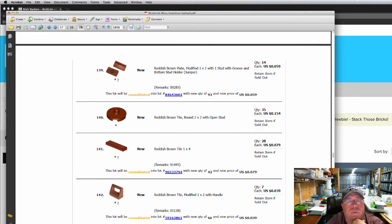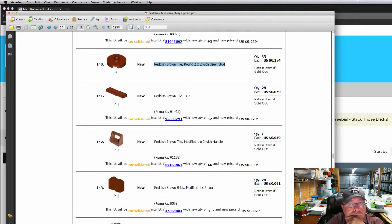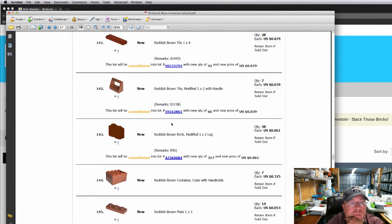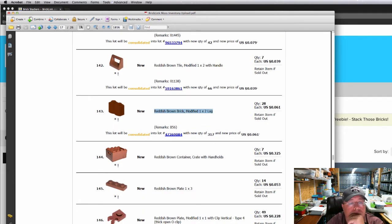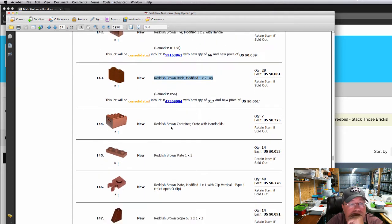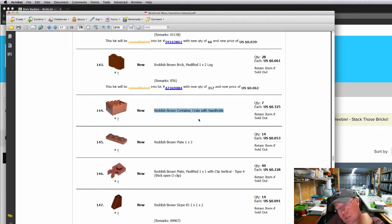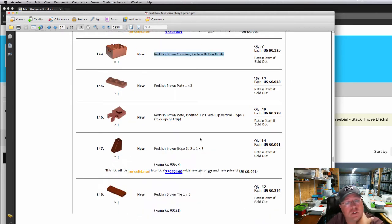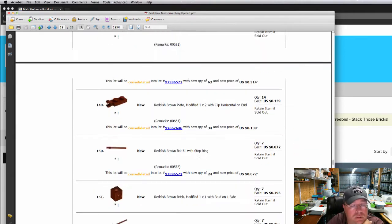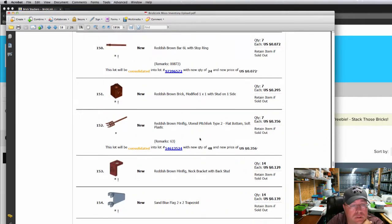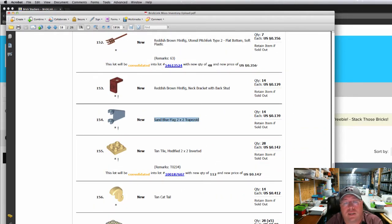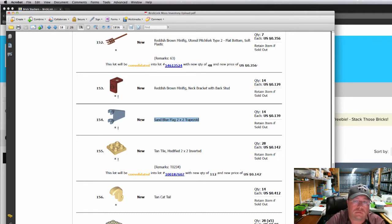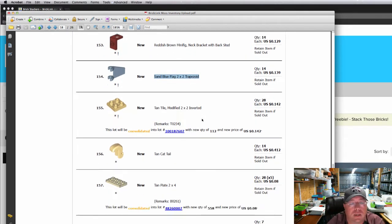I think I've got some more red one by one headlight bricks. I've got some more reddish brown tiles with an open stud in the middle, 35 of those. 28 more log bricks. And I added seven more reddish brown containers. And this was a new sand blue flag two by two. I didn't have that in my stock either.